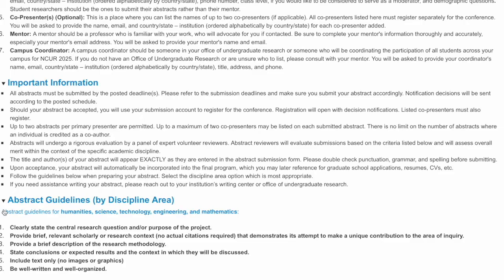If accepted, the title, authors, and abstract will be presented on the INCURR website and proceedings PDF. So please double-check those items in particular for correct grammar and spelling.